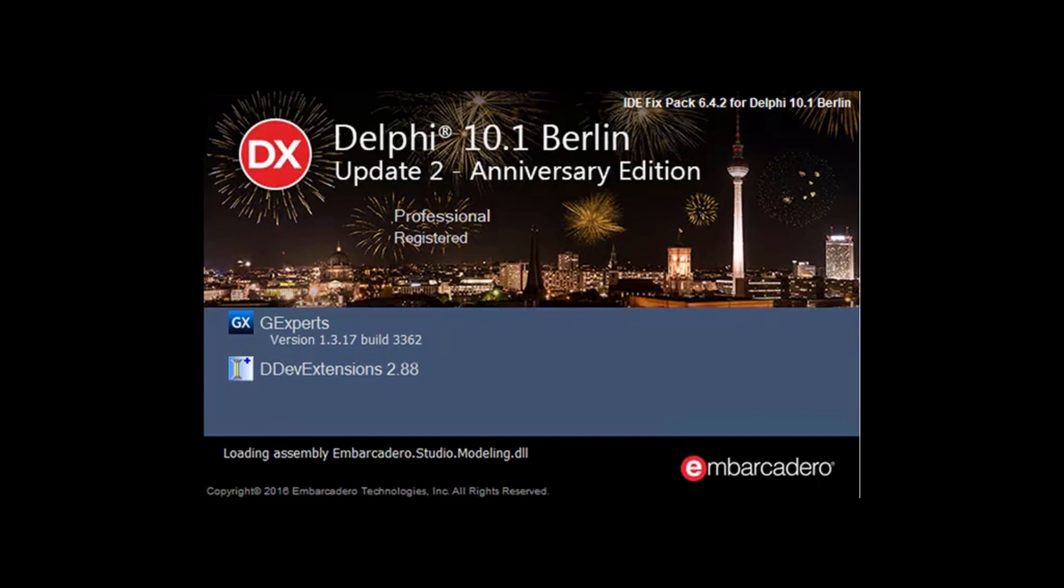Hi, in this video we're going to talk about Delphi extensions. Here we can see three popular Delphi extensions on the front splash screen. They're all free or open source and they can significantly improve your Delphi programming experience.